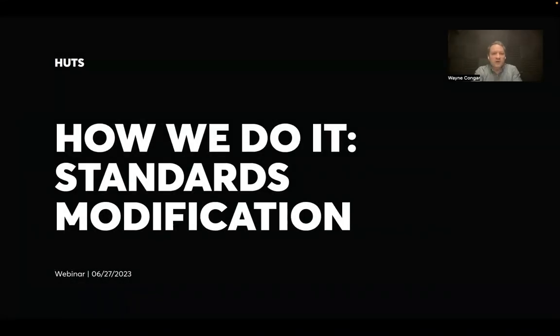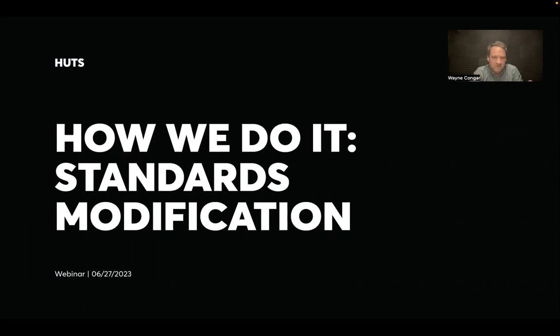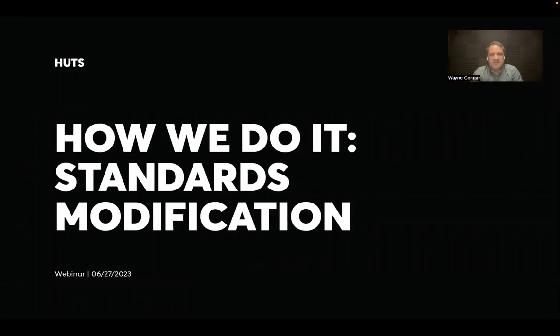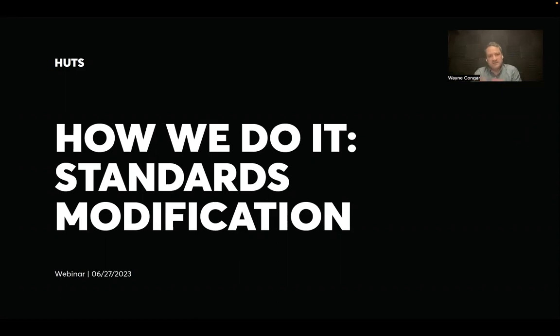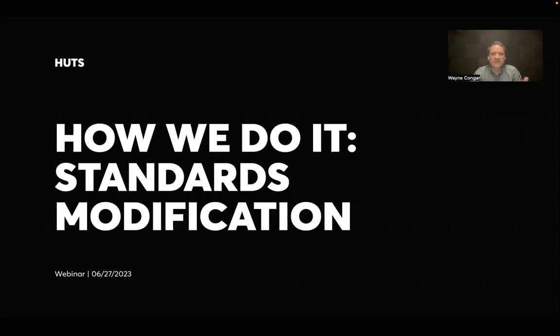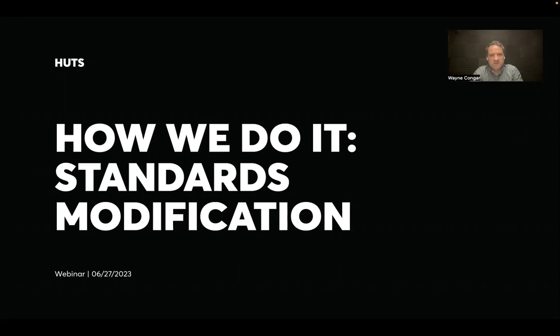So everyone, thank you for joining. My name is Wayne Conger. I'm the founder and CEO of Hutts. Today, we're going to go through a new webinar series that we call How We Do It. I know that there are questions on all the steps in our process, and we're working through this series to break up into digestible chunks. How do we do each part of our design and development sequence? And today, we're going to be focused on how do we do standards modification? How do we take our standards products and turn them into unique properties for our clients all over the country?